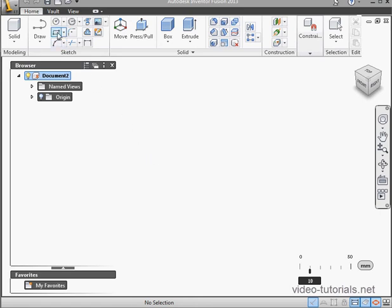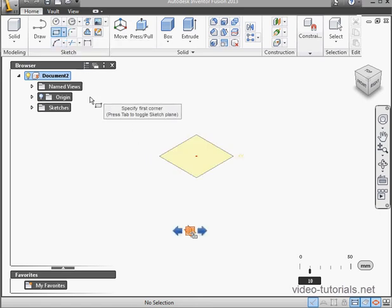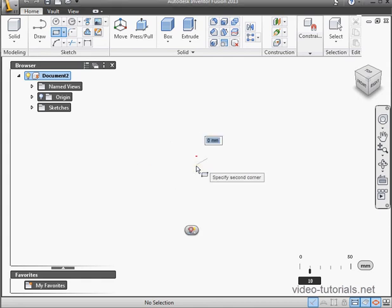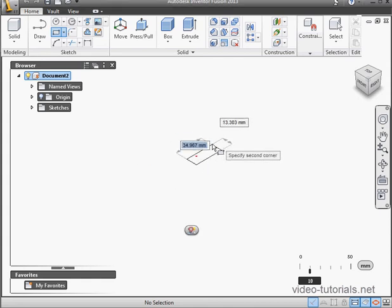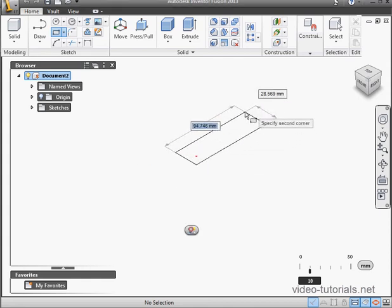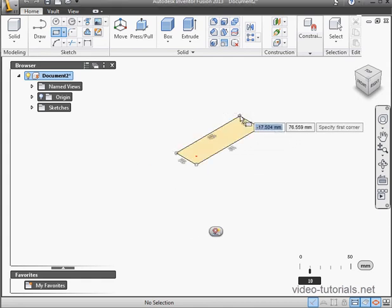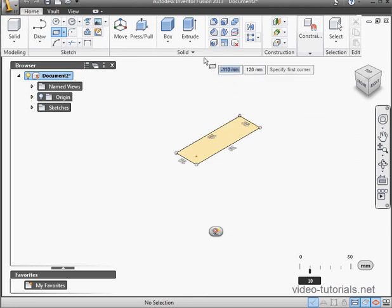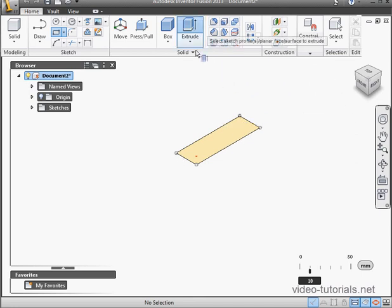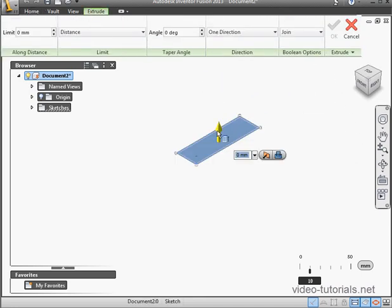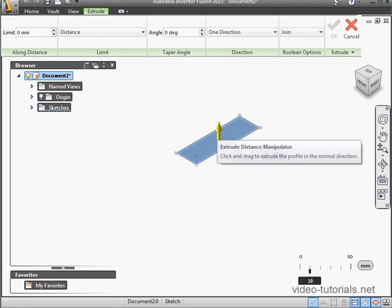Let's begin by activating the Rectangle tool. By the way, you'll notice that the Fusion interface is pretty similar to that of Inventor. Let's create a rectangle. Let's activate the Extrude command now. Make it 10 millimeters. Click OK.